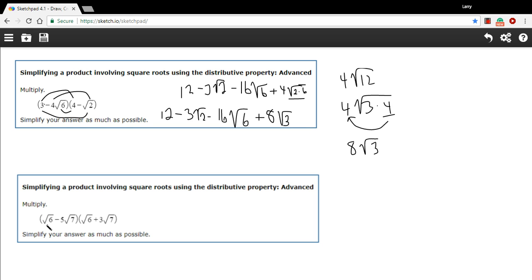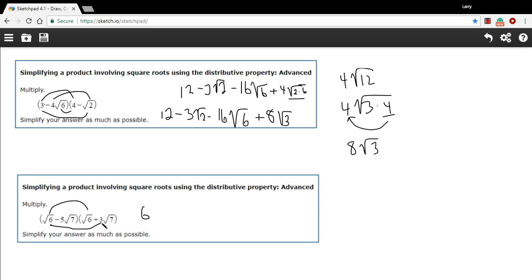Let's try one more. Down here we've got a square root of six minus five times the square root of seven, and then a square root of six plus three times the square root of seven. We're going to go ahead and FOIL this and see what happens. First term: square root of six times the square root of six — that's basically the square root of six squared, so that's just six. Outside terms: square root of six times three times the square root of seven, so that is going to be three on the outside of the radical symbol, and six times seven is 42 on the inside.